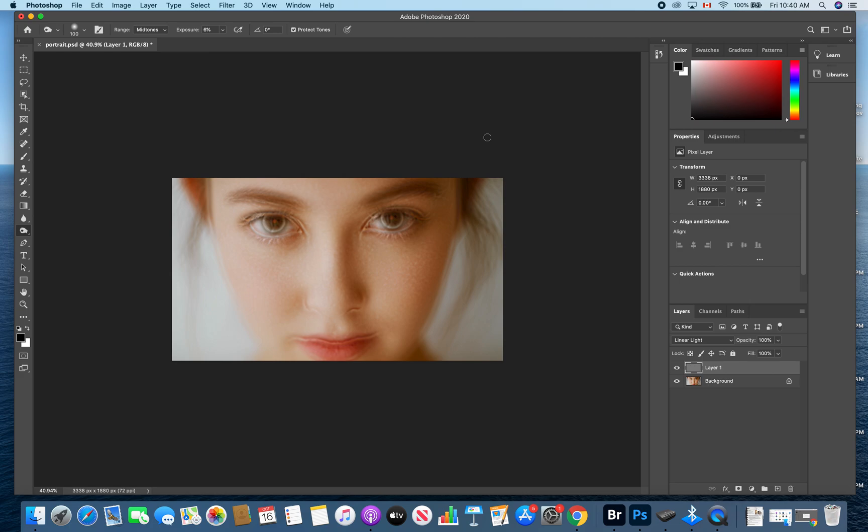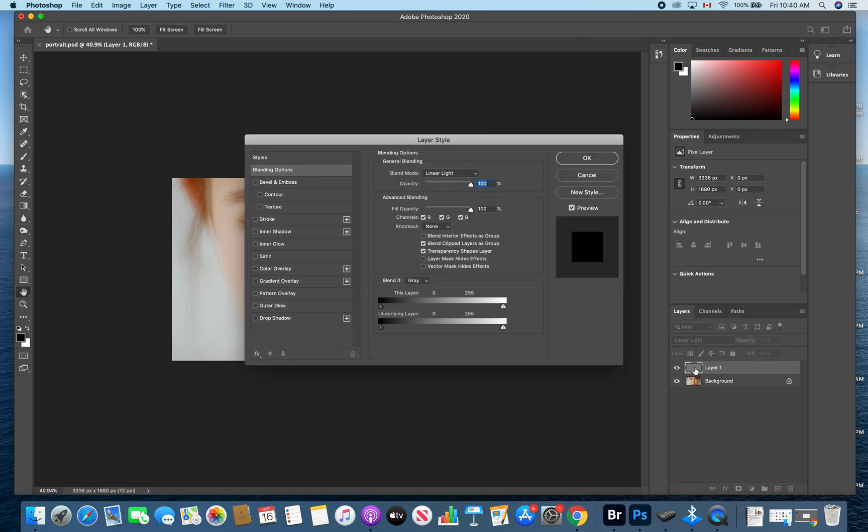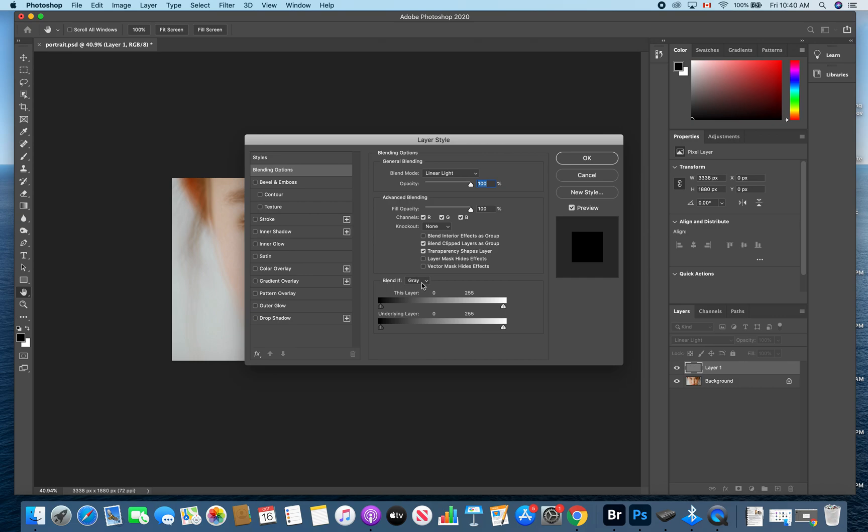Next, you're going to go over to where that layer exists, and you're going to double click on the thumbnail. So double clicking on that little gray box. It's going to open the layer style dialog box.